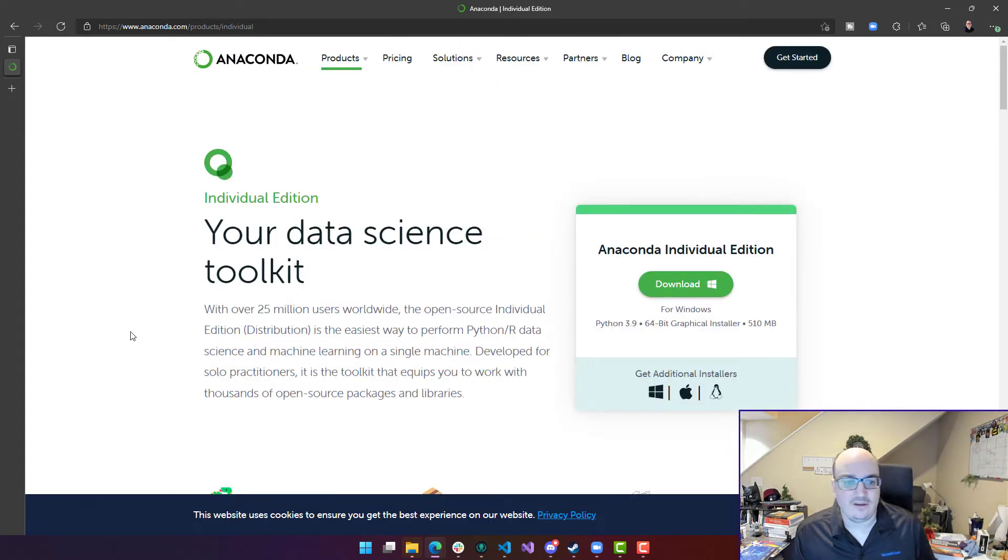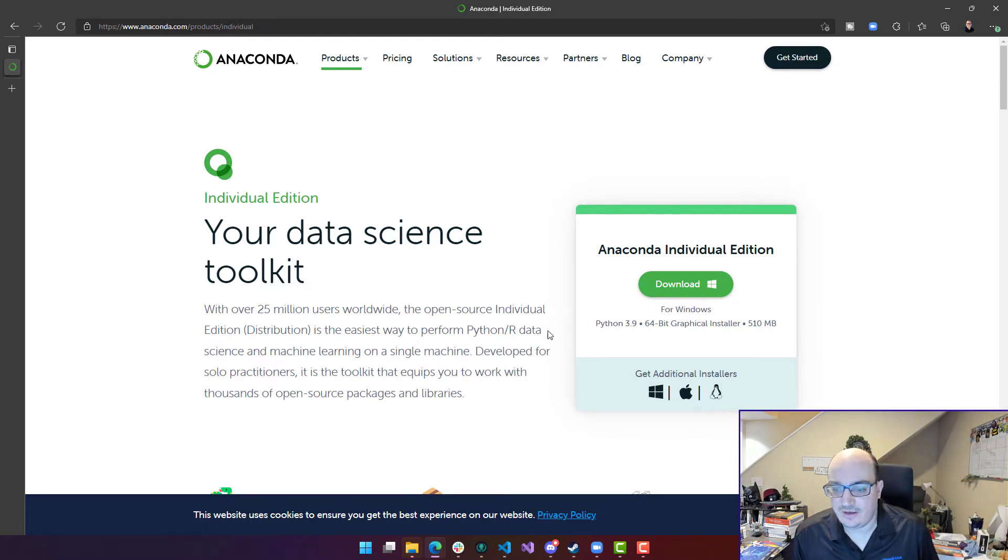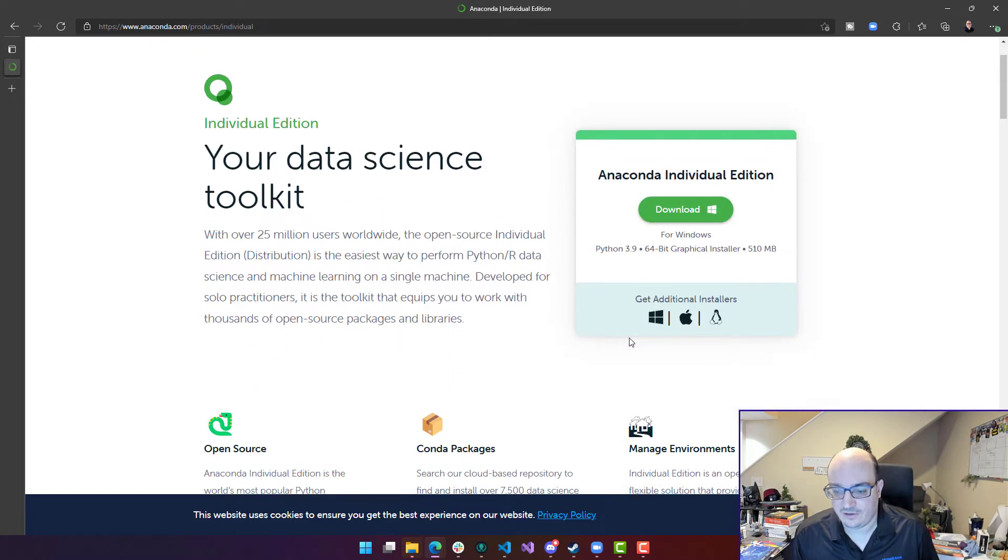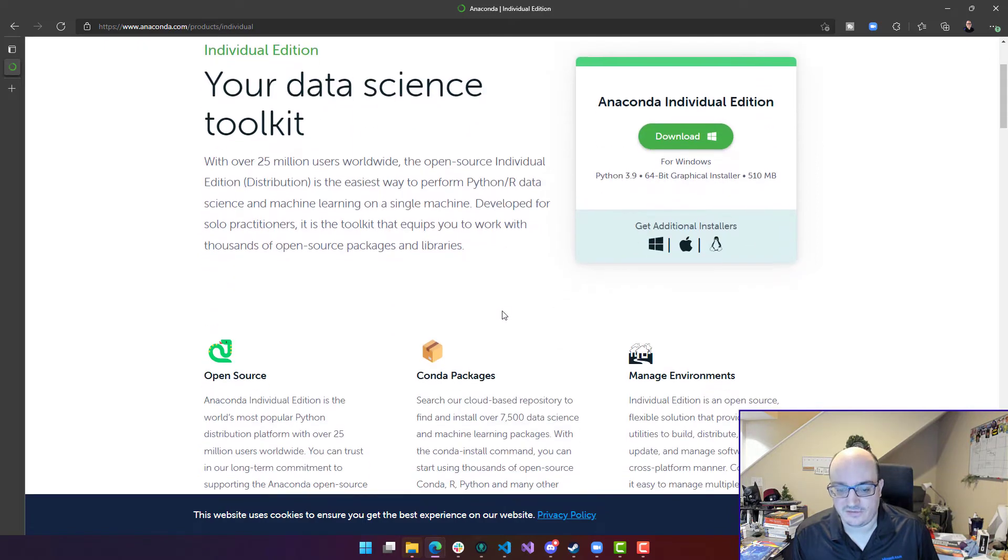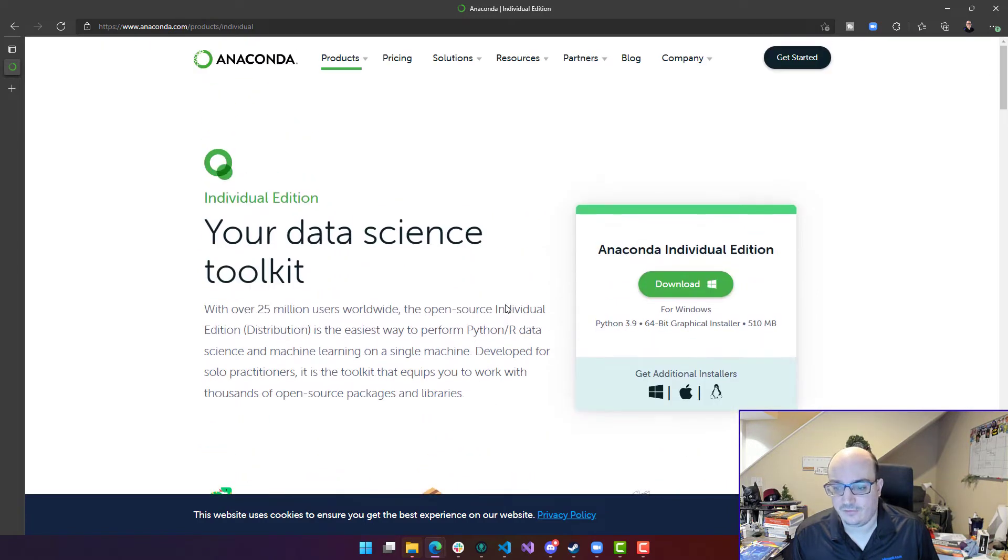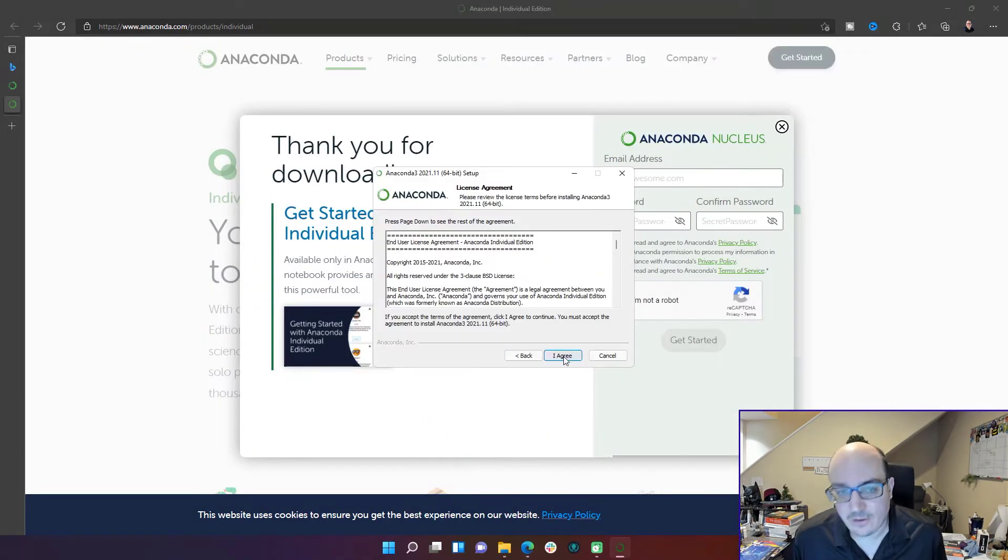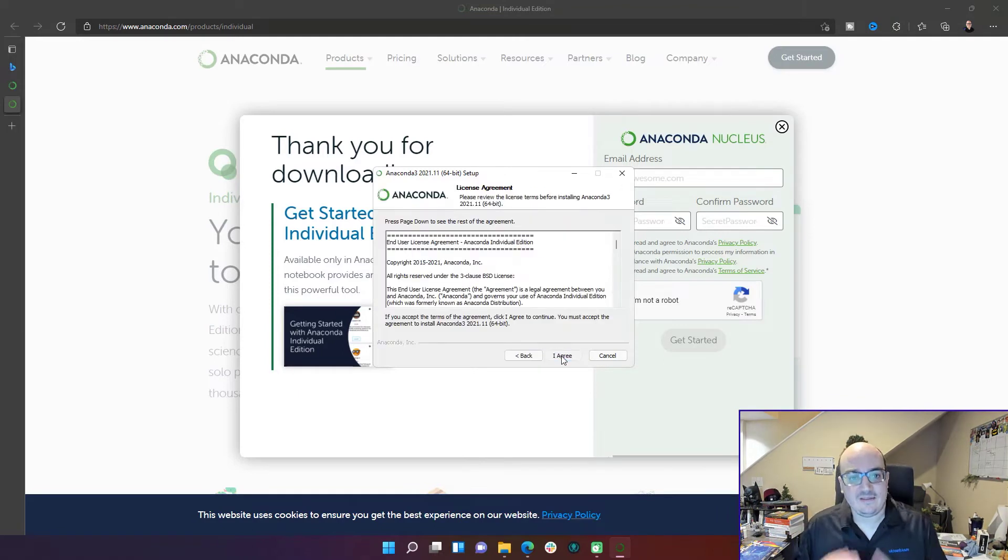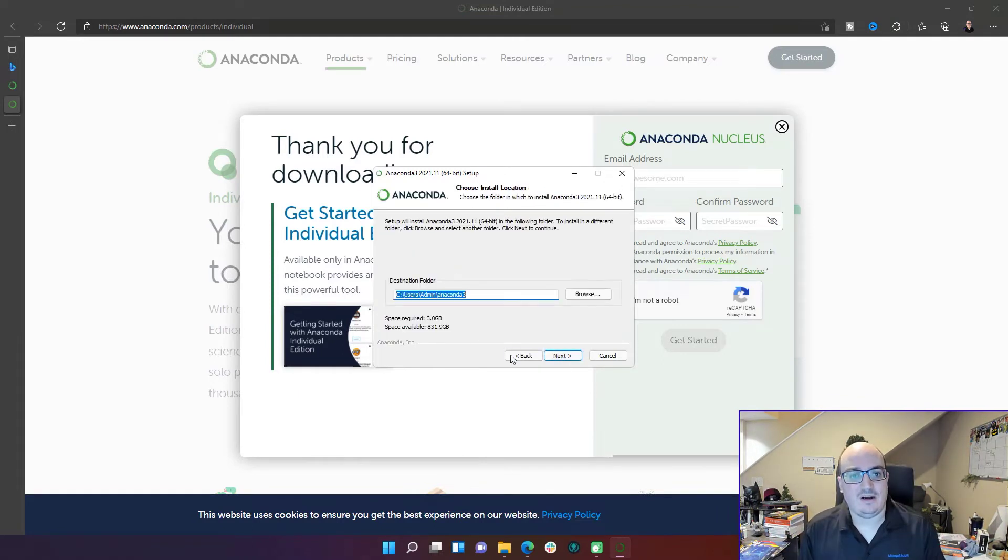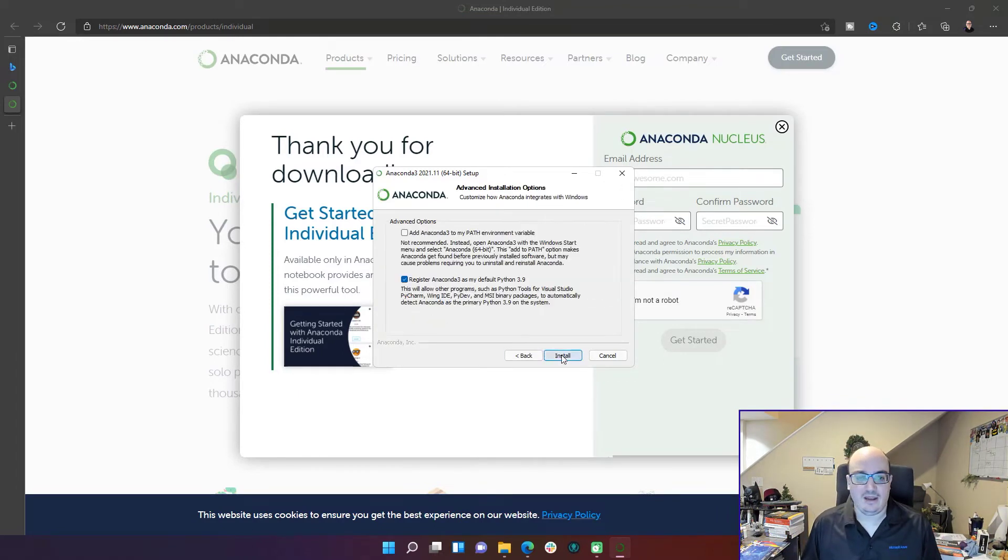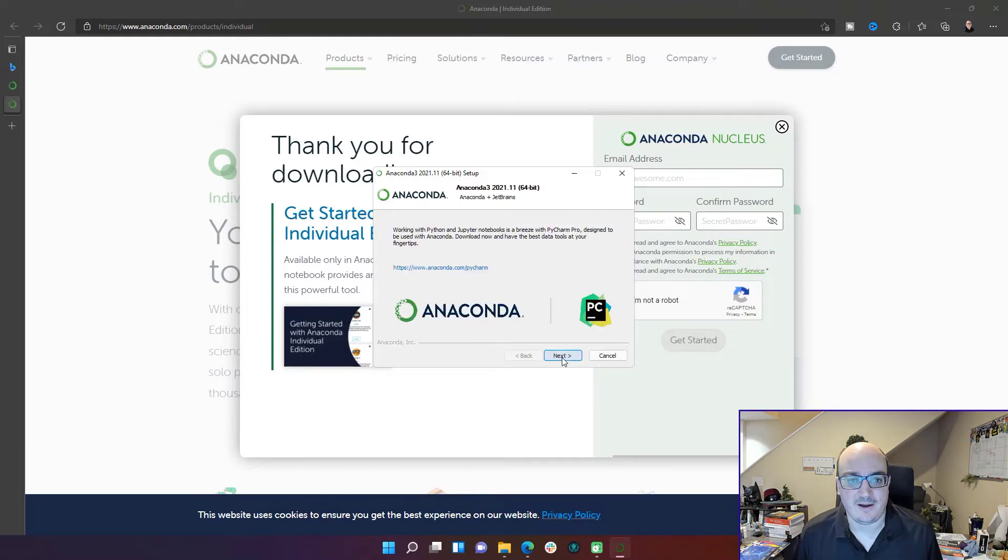Now you go there to that product page and it's going to show you the recommended download for yourself. You can also click get additional installers to find what you're looking for. But just download and install that, choose the recommended options that it pushes your way and you're going to be at a good spot.